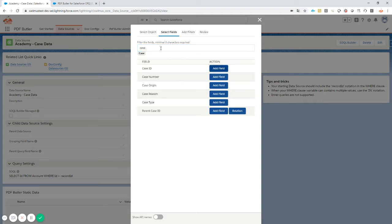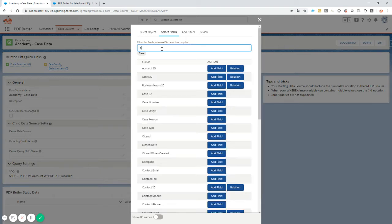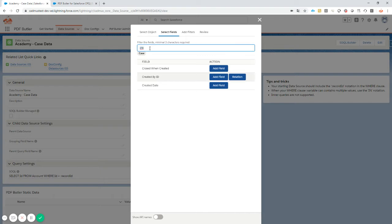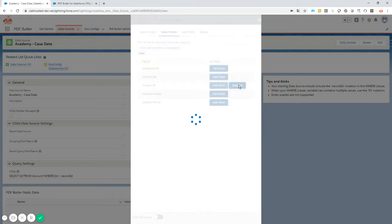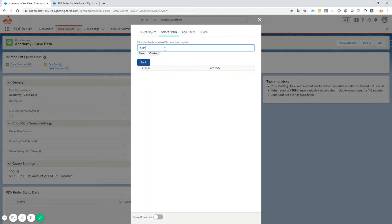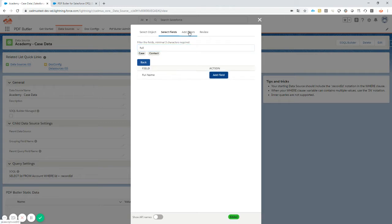Now let's add some fields. We always need to start with adding the case ID or the ID of any record that we want to select. We're gonna add the case, then the created date, and we also need some contact information. So I'm gonna follow the relation, the lookup toward the contact, and select the full name on our contact.